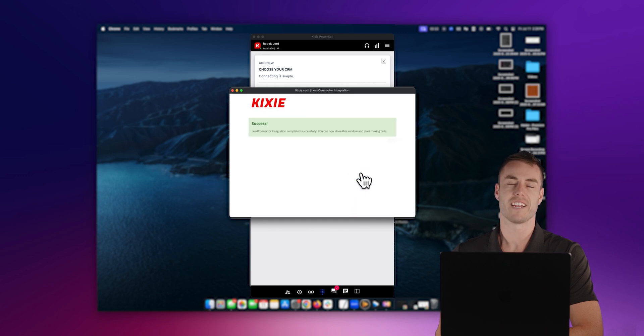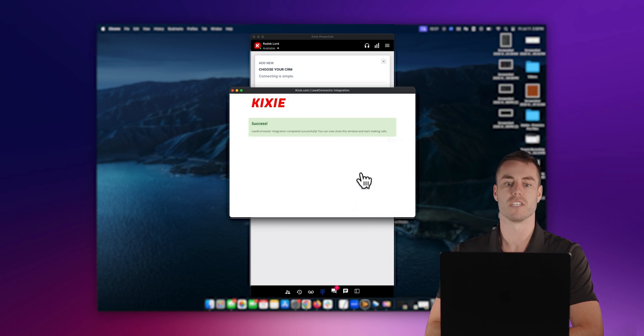And just like that, your Kixi power call is fully integrated with your Go High Level.